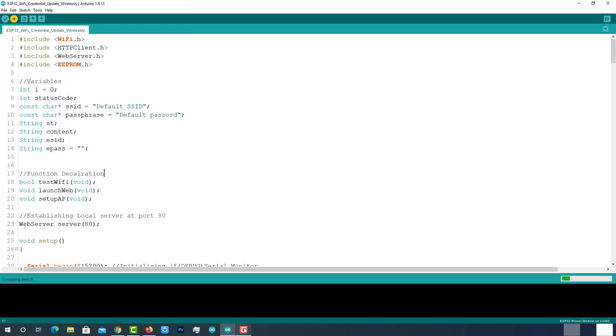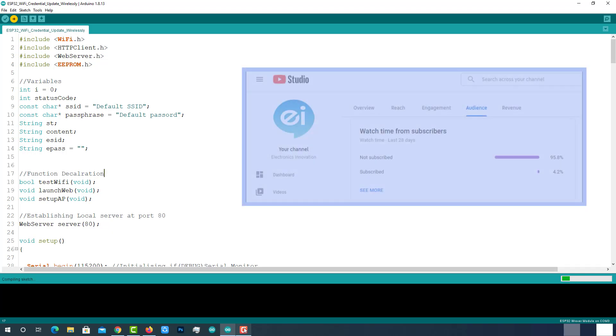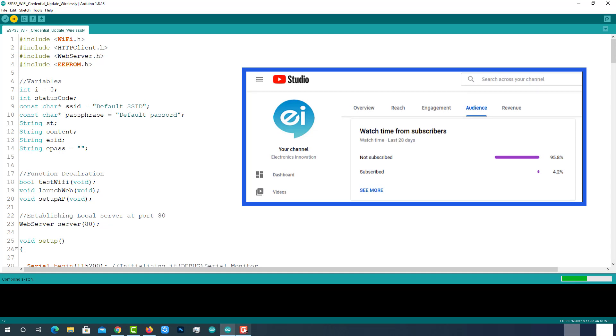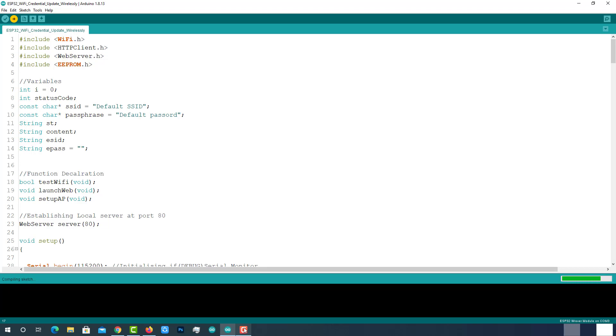Till the code gets uploaded, I wanted to let you know one thing about our channel. As you can see here, 95% of people who are watching videos in our channel are not subscribed. If you are new to this channel or you didn't subscribe yet, I request you to subscribe and enable notifications if and only if you find this video is something informative and useful to you.